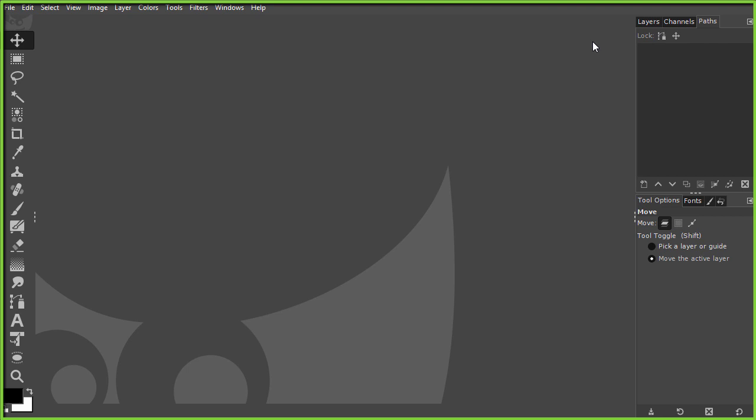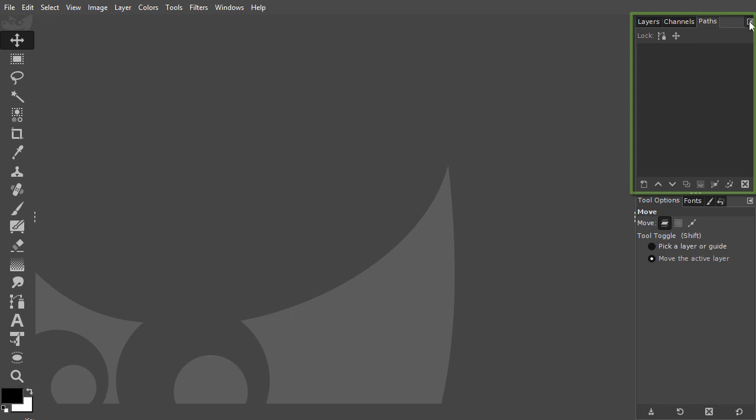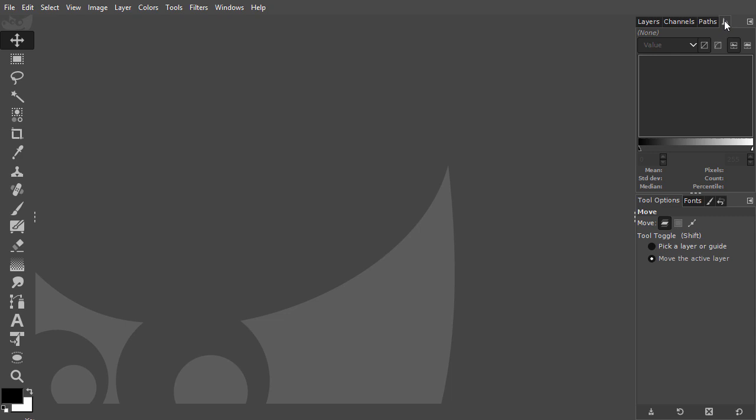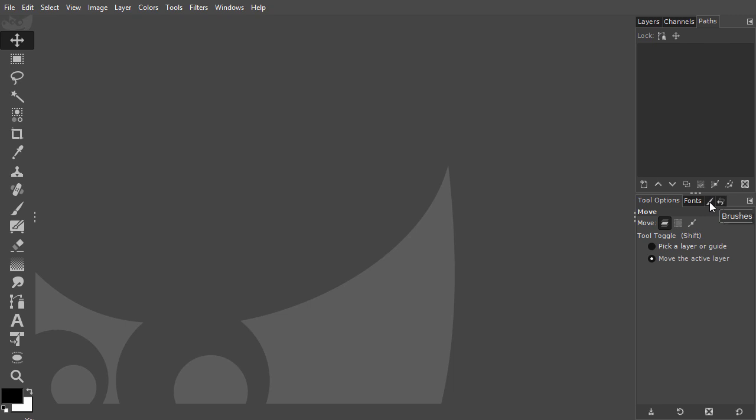To add a panel to a panel group, click on Configure this tab, go to Add tab and choose the panel you want to add. To remove a panel from a panel group, click on its tab, click on Configure this tab and choose Close tab. You can have a panel displayed with text, with an icon, or both.